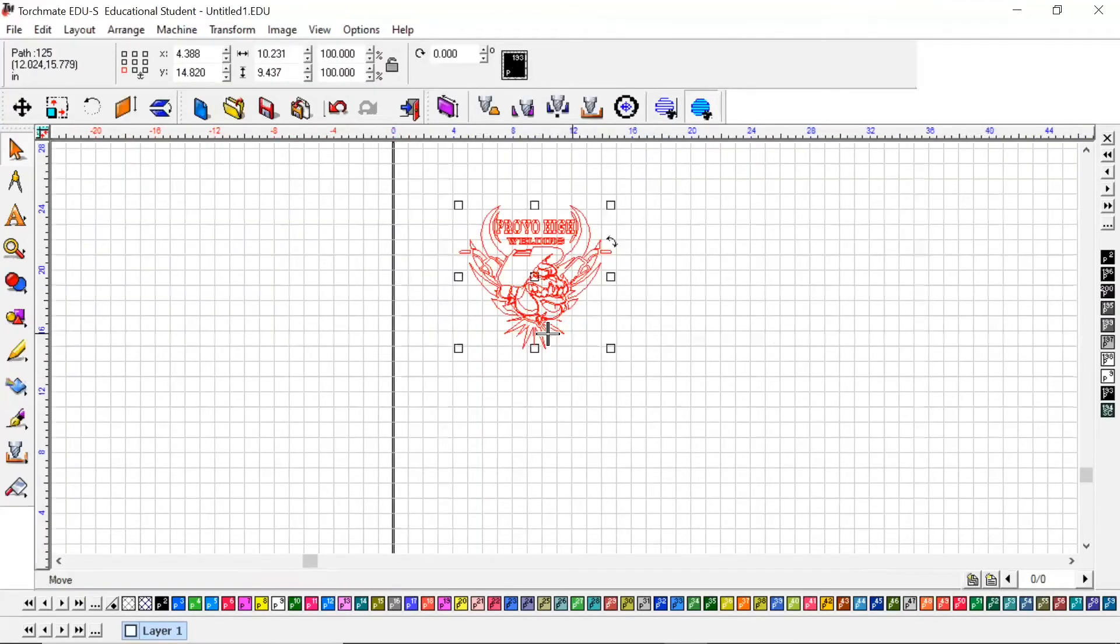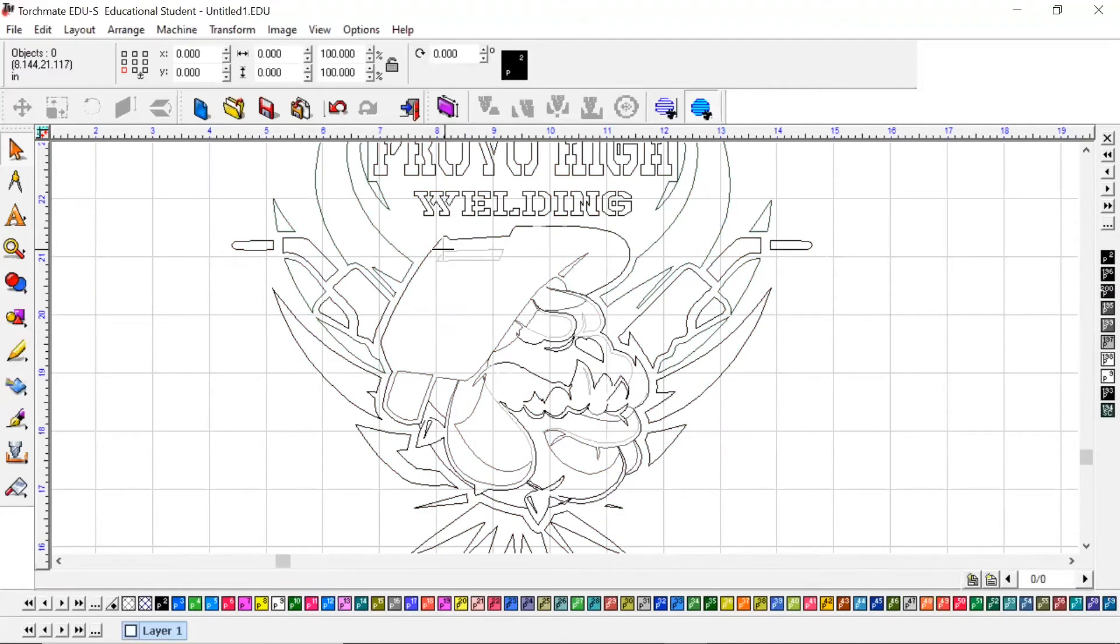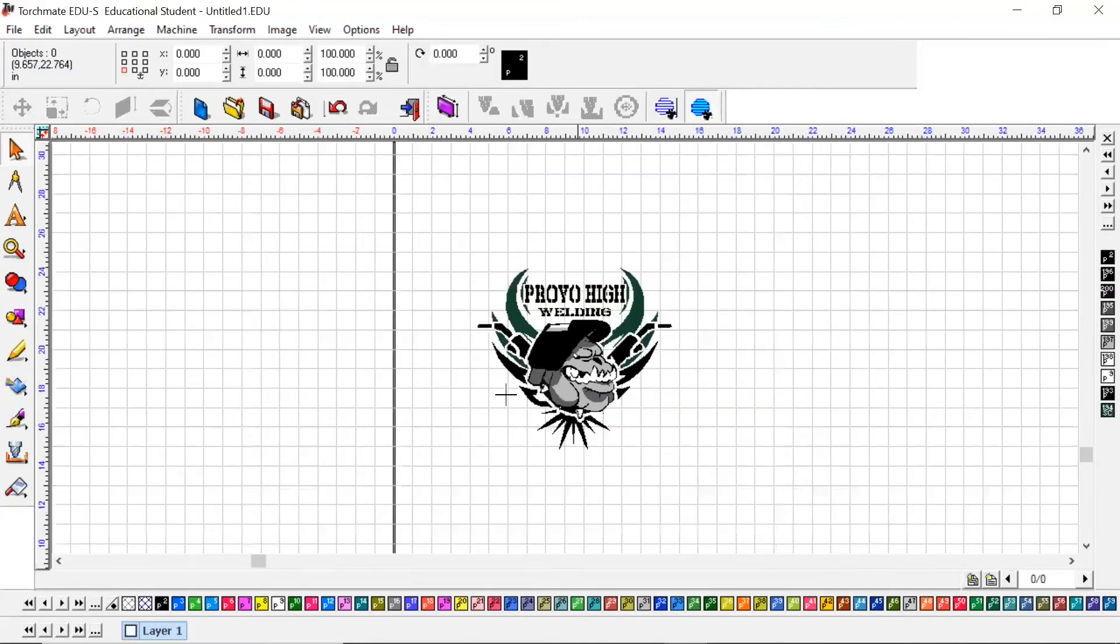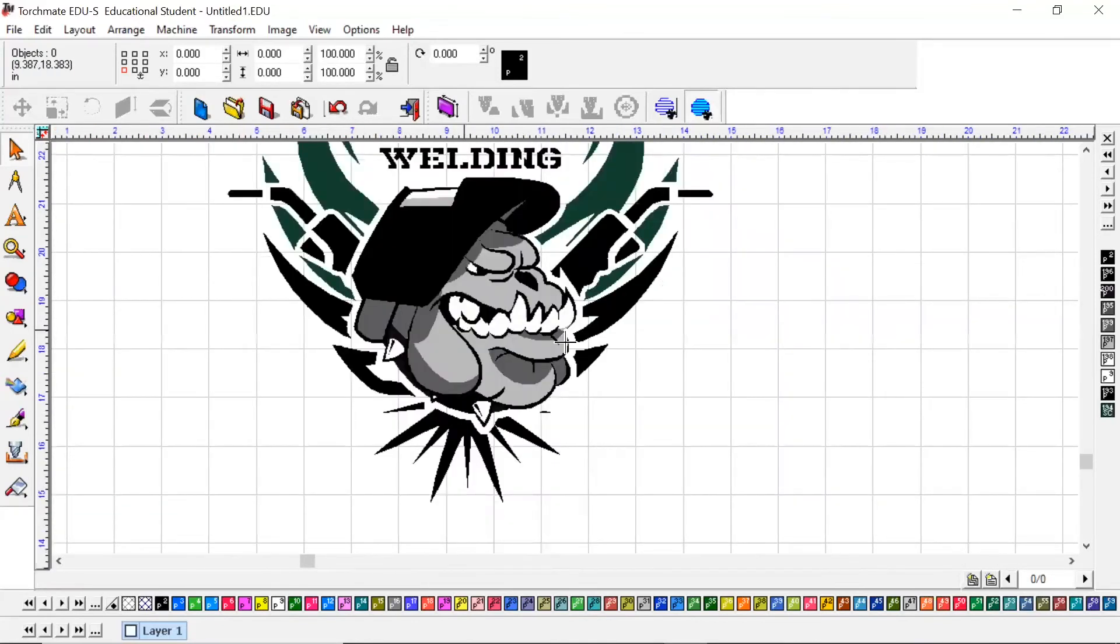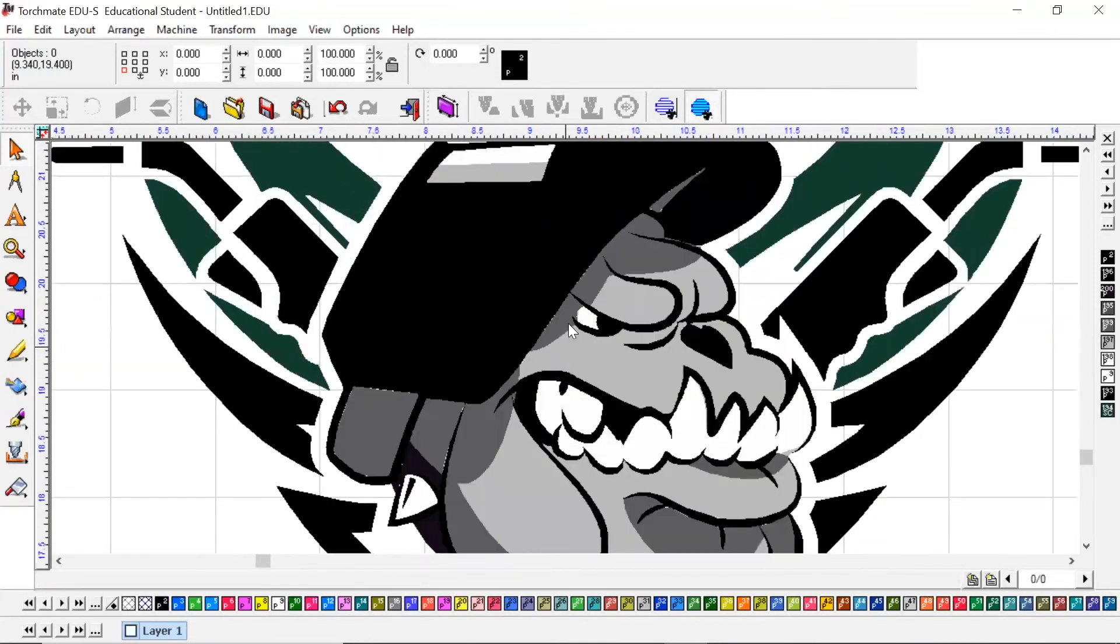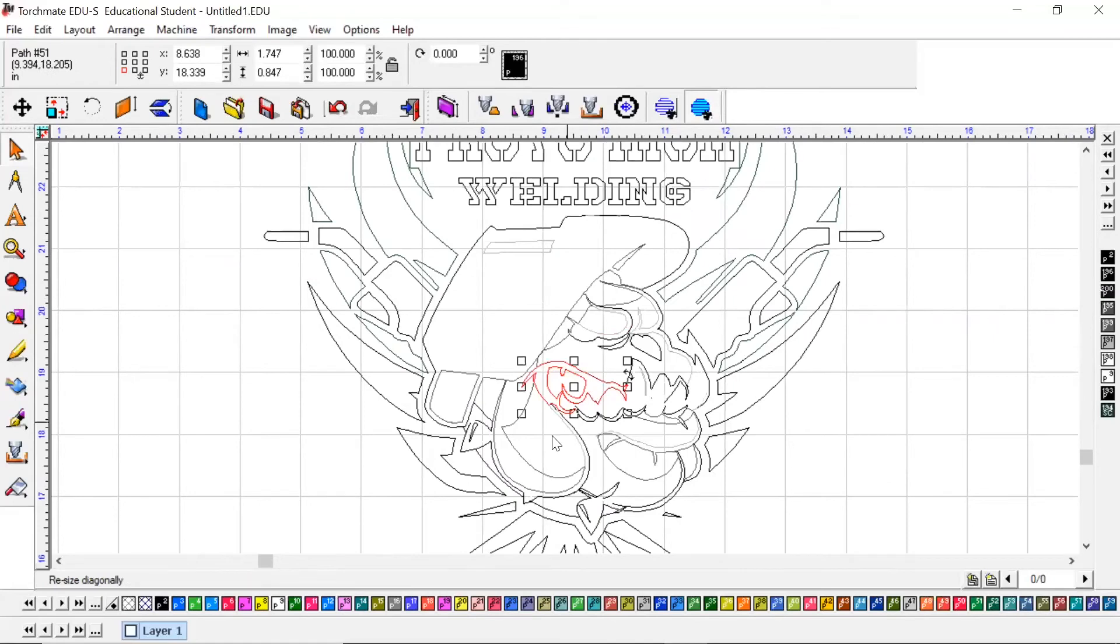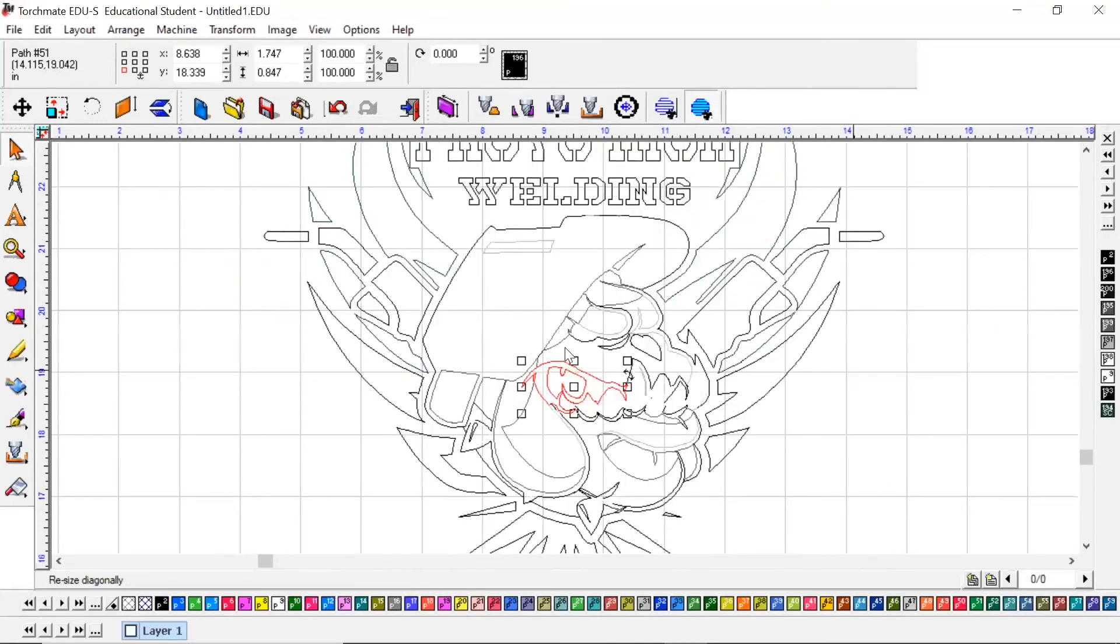Now if we scroll in on this, it's actually brought in the shade lines. If I do a show fill on here, it actually will show the color of the image. It won't always do this with PDF stuff, but we've got all the lines in here that are part of the actual logo.